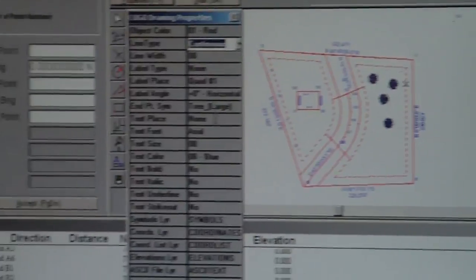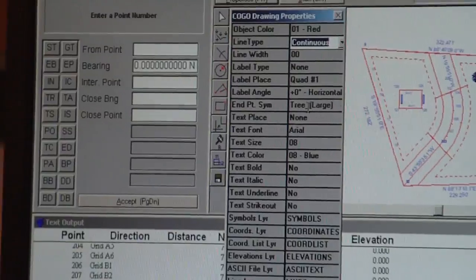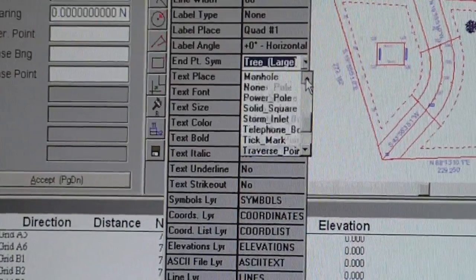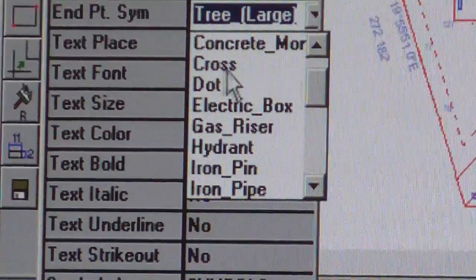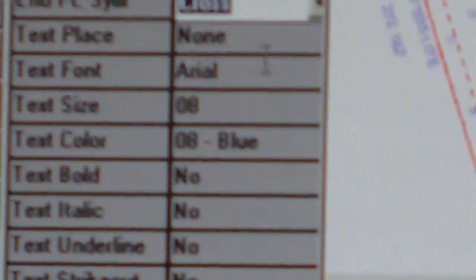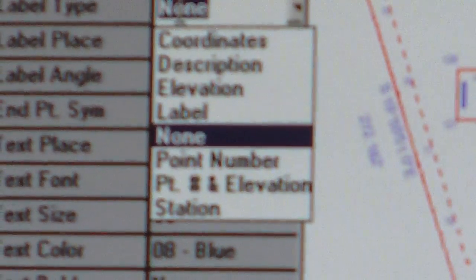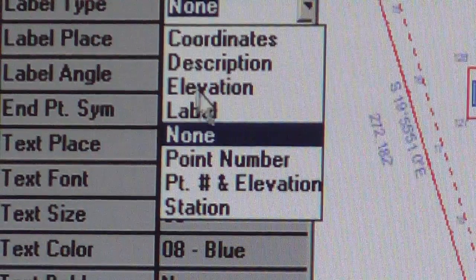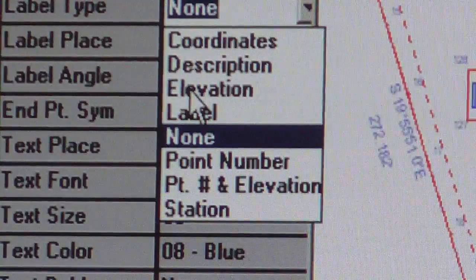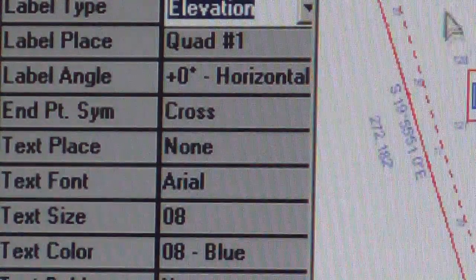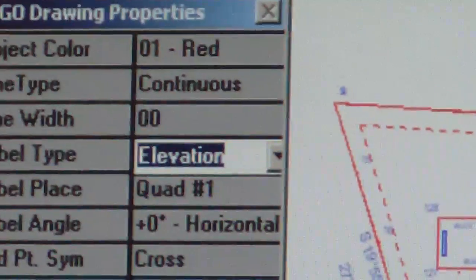And so we need to know and be able to distinguish the grid points differently. So again, we're going to go back to properties and go to the end point symbol. Typically, we use a cross for a spot elevation. And under this point, we want to pick elevation. We don't want a point number, I want the elevation.